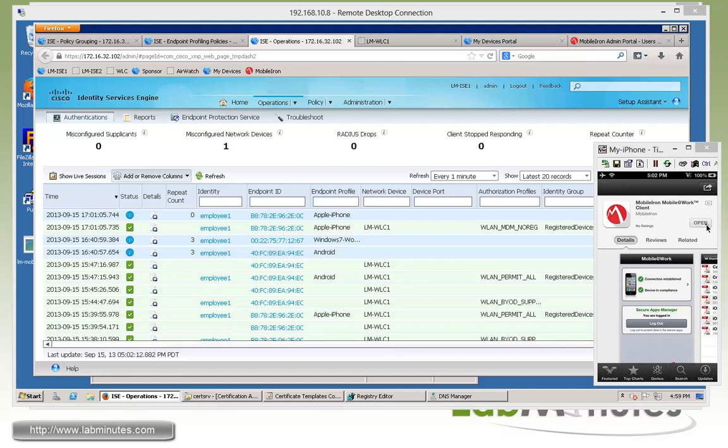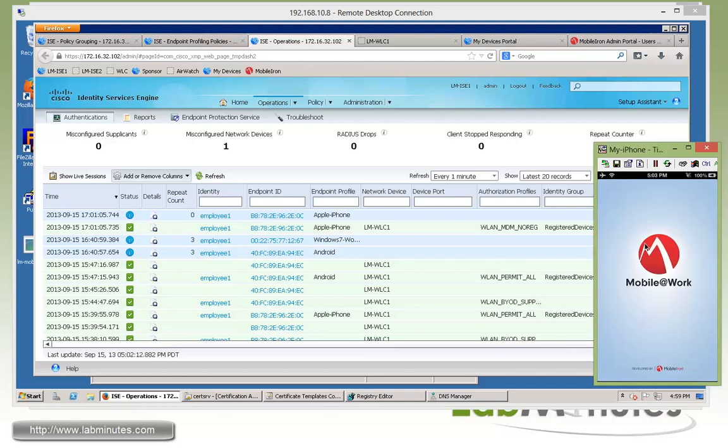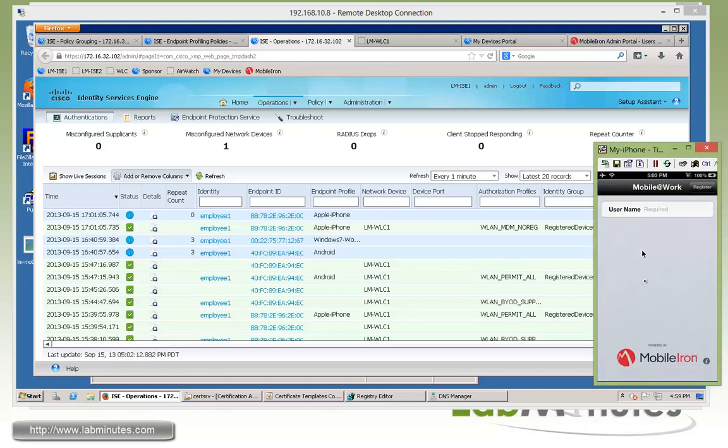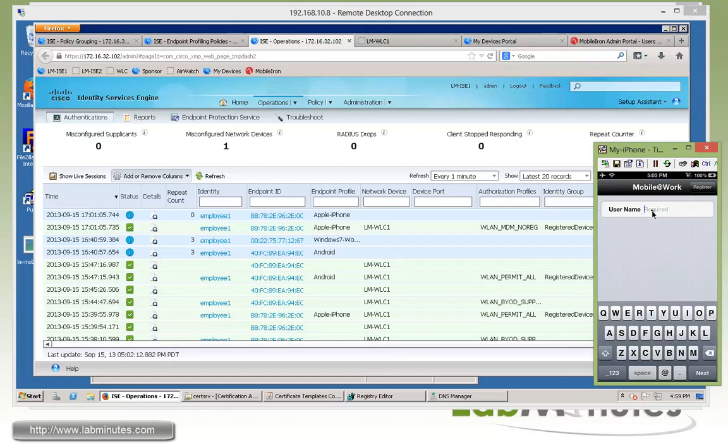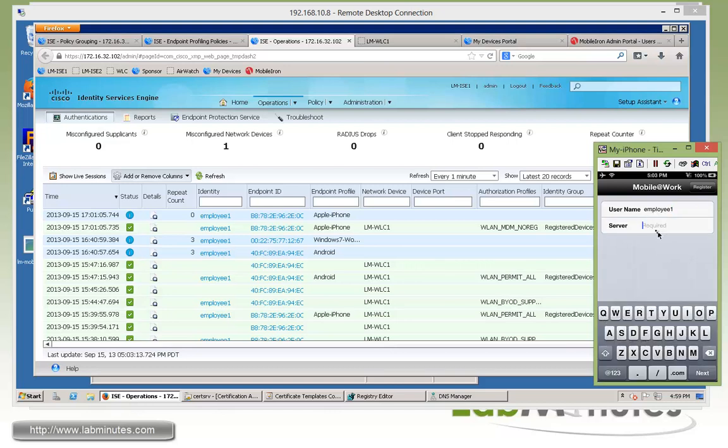So it's been downloaded and installed. So we can click open. And here's bringing up the mobile at work application. And now we need to log in with our user ID or username. And that would be employee one. And this is why it's recommended to have your mobile iron server pointing to or integrated with the AD. And that way you don't have to worry about syncing the database between ISE and mobile iron since they both point to the AD, especially if you have a large user base.